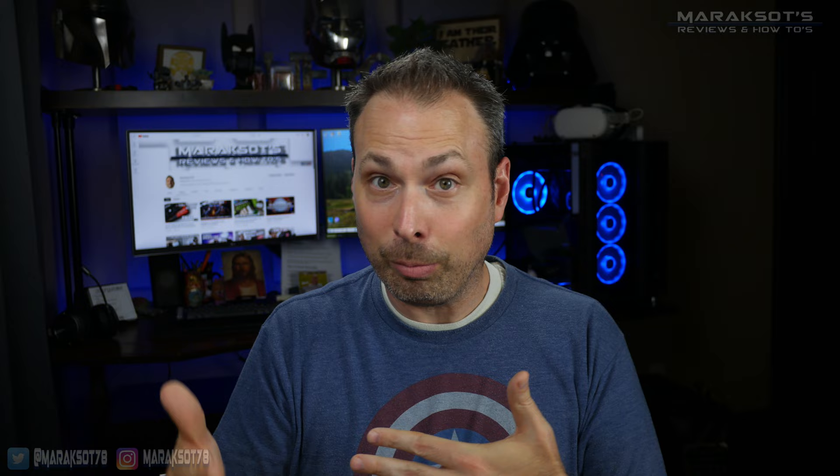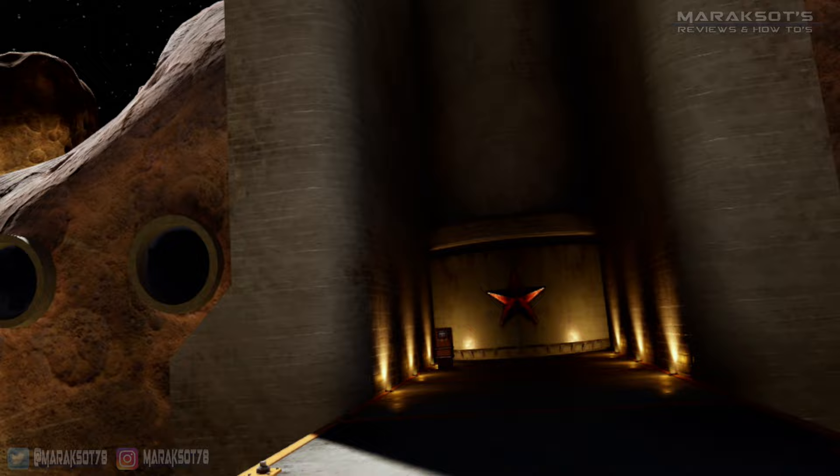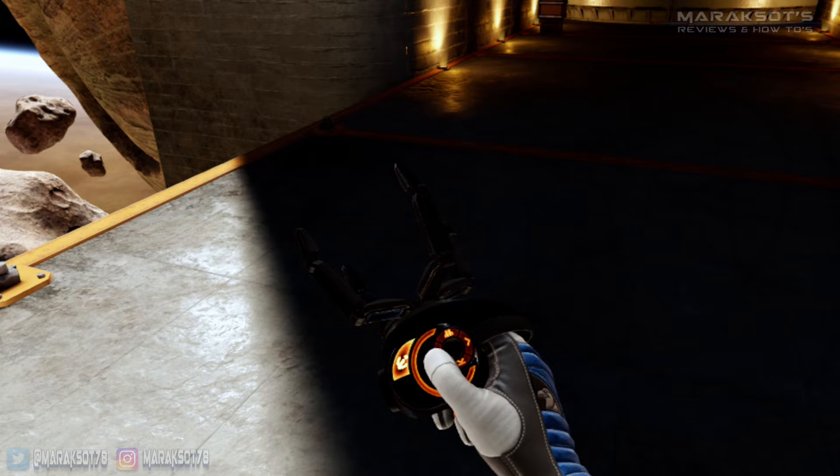Coming back to our recording now, once you've captured the gameplay you want, you'll press the Oculus button on your right controller again, click on camera, and this time when you click on the recording button, it will end your recording.